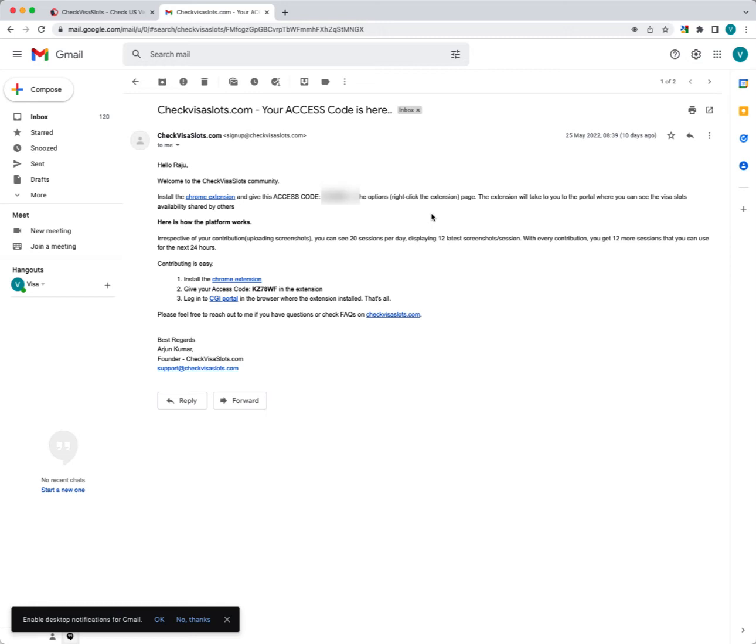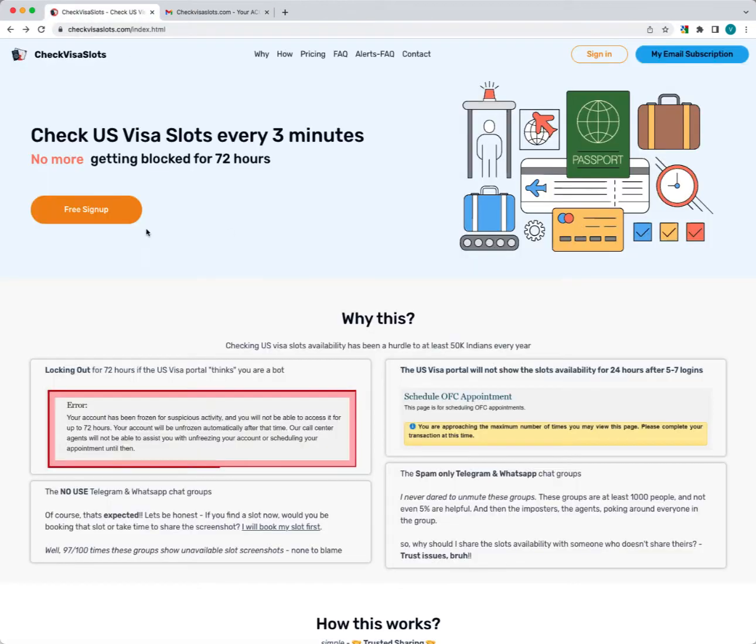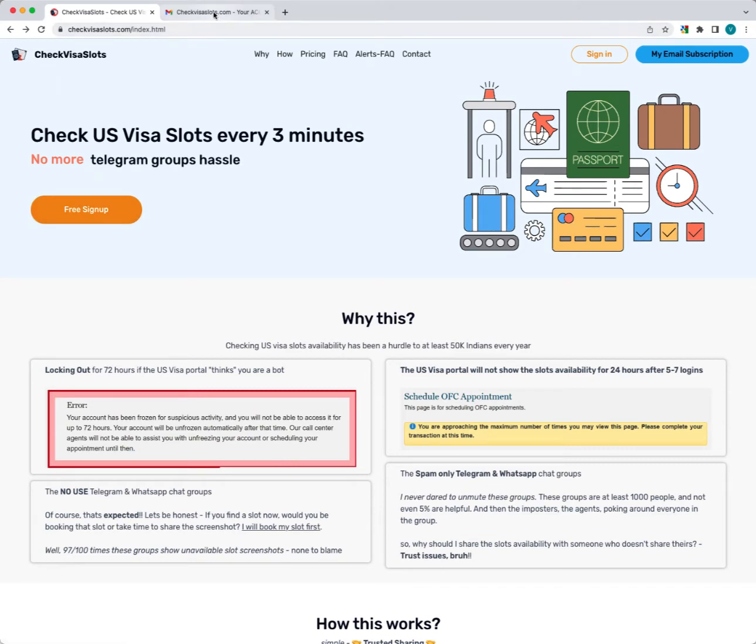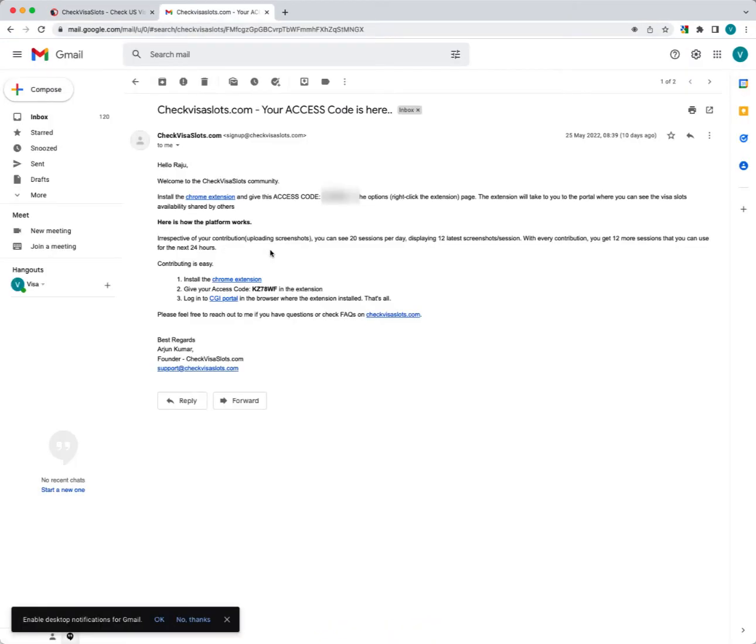Hi everyone, in this video we'll look at how to install the plugin, change your access code, and various scenarios around that. First, when you sign up on checkvisaslots.com using the free signup, you will get an email once you complete that with instructions on how to install the plugin.